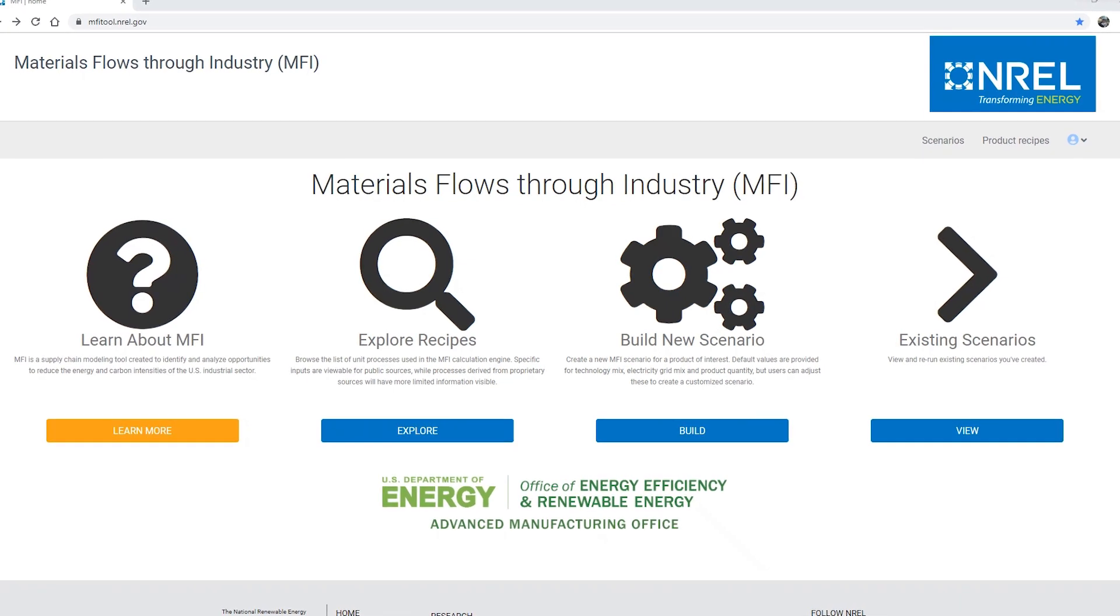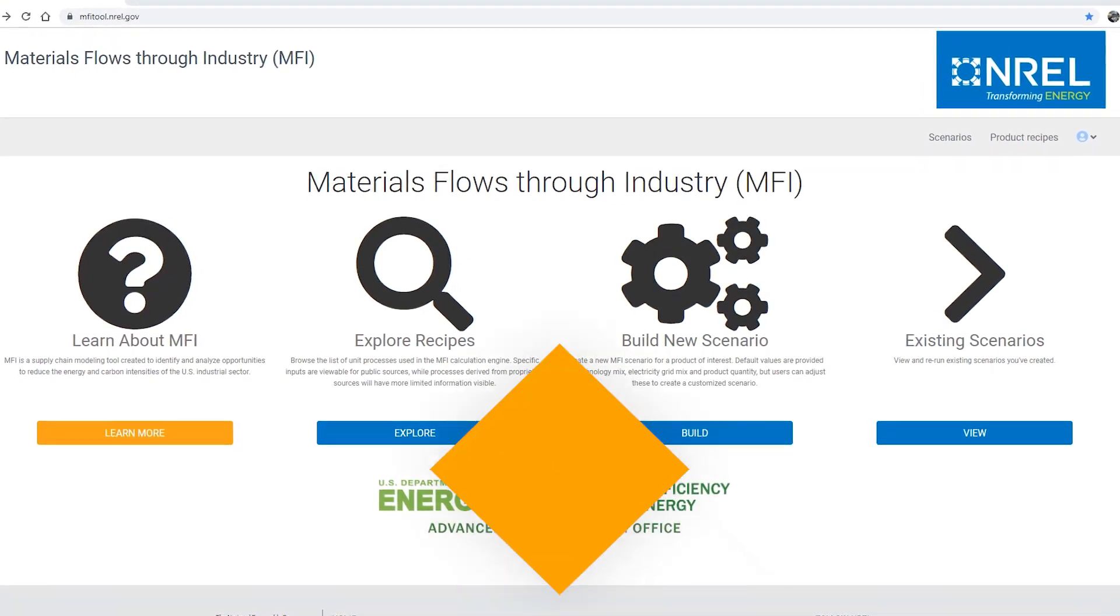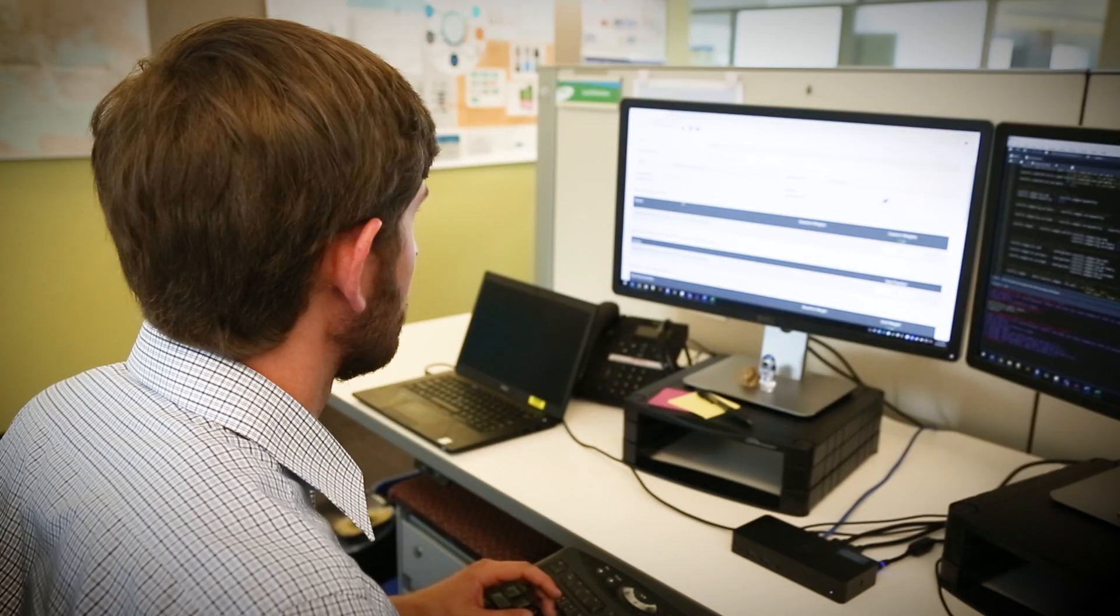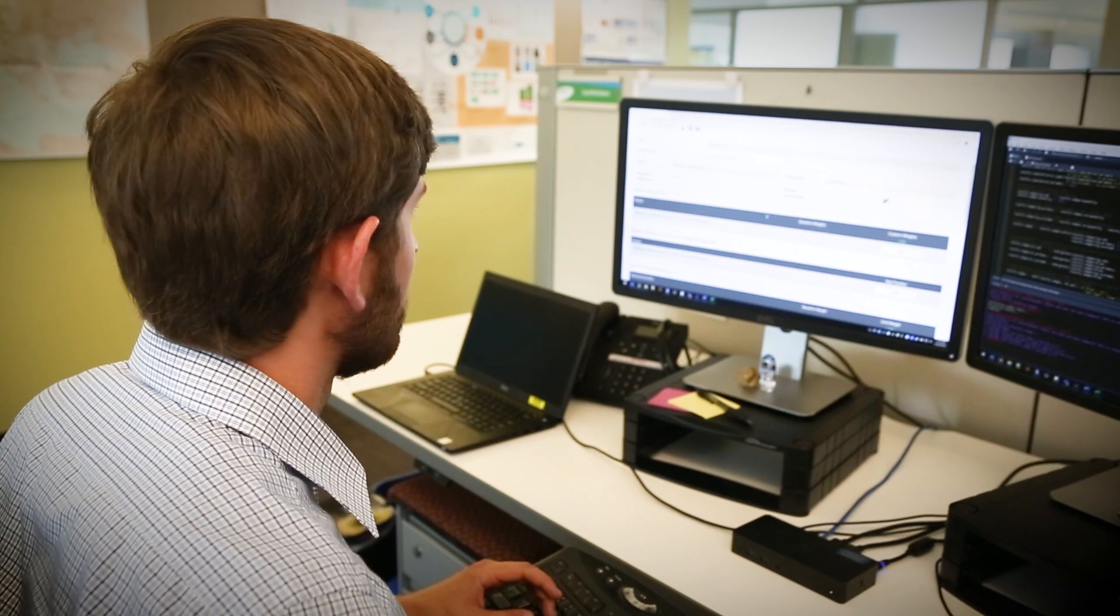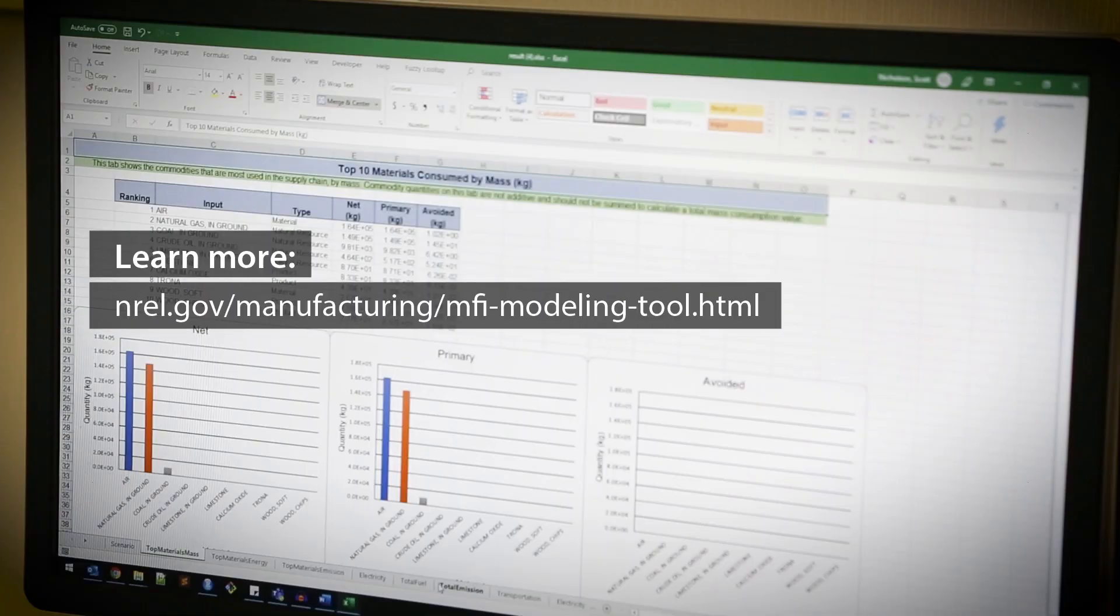And not only is this analysis easy to do via MFI, it's also free. So, create your account online to build and analyze your own customized MFI supply chain model.